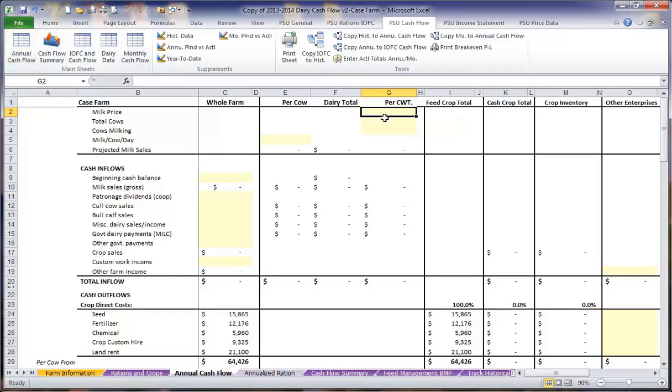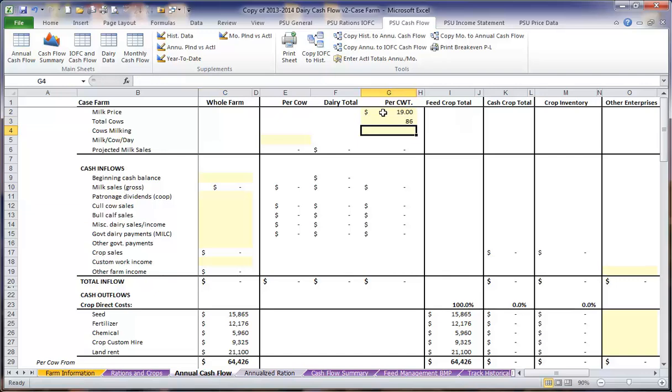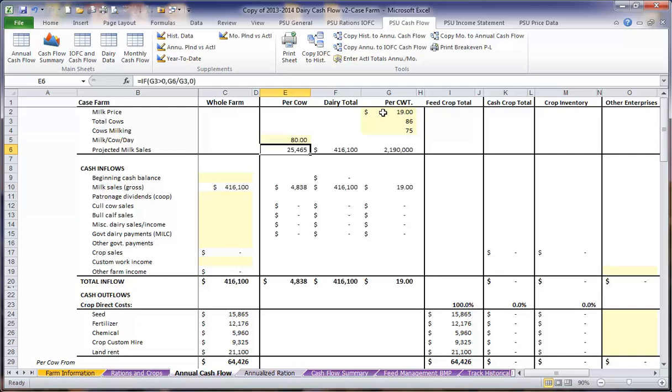We're going to start off by entering the gross milk price that we plan to use in the coming year. We'll then enter the total number of cows, total number of cows milking, and our total milk per cow per day production.